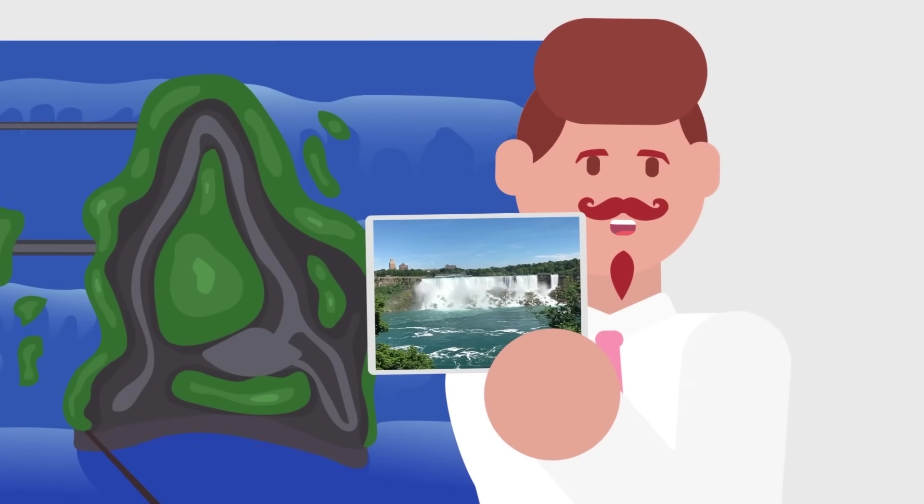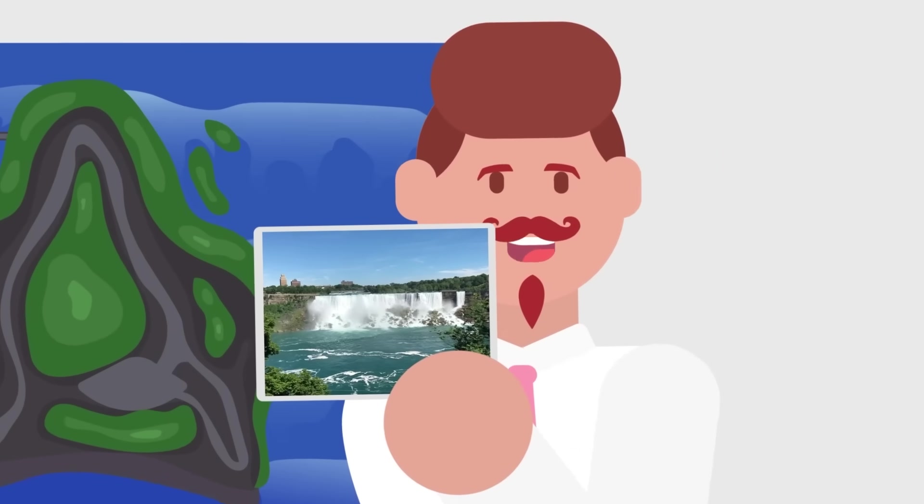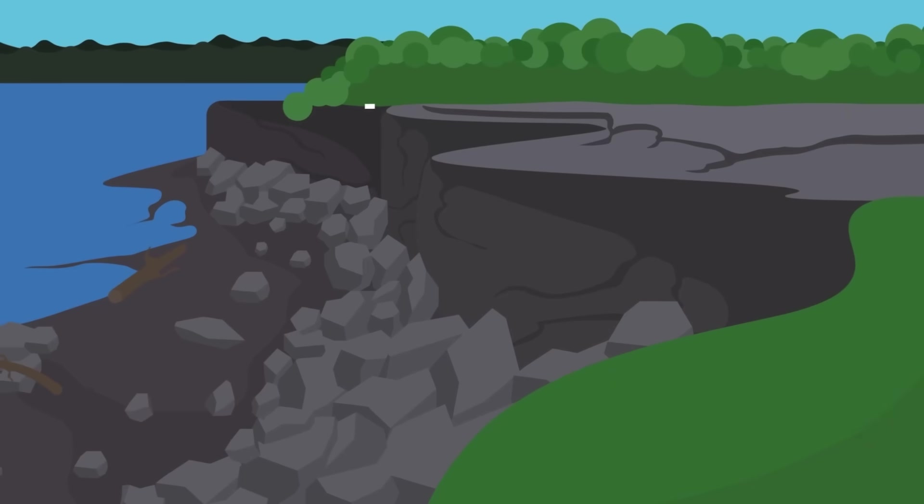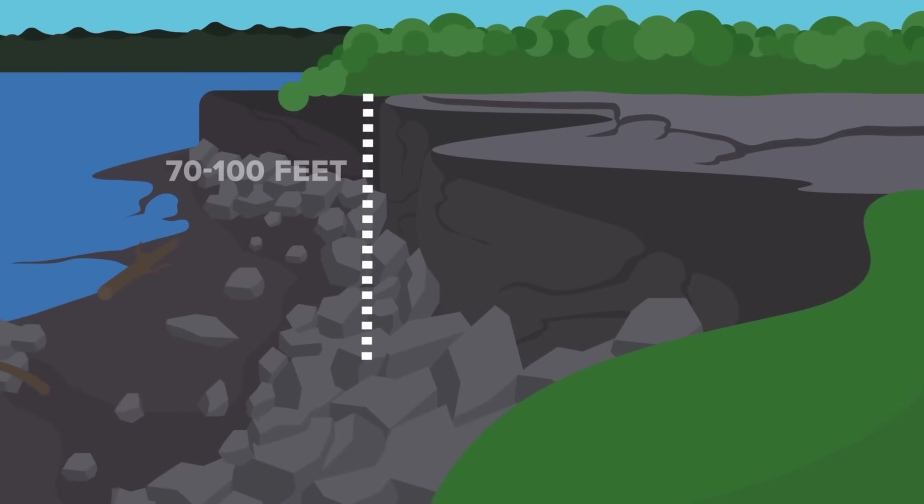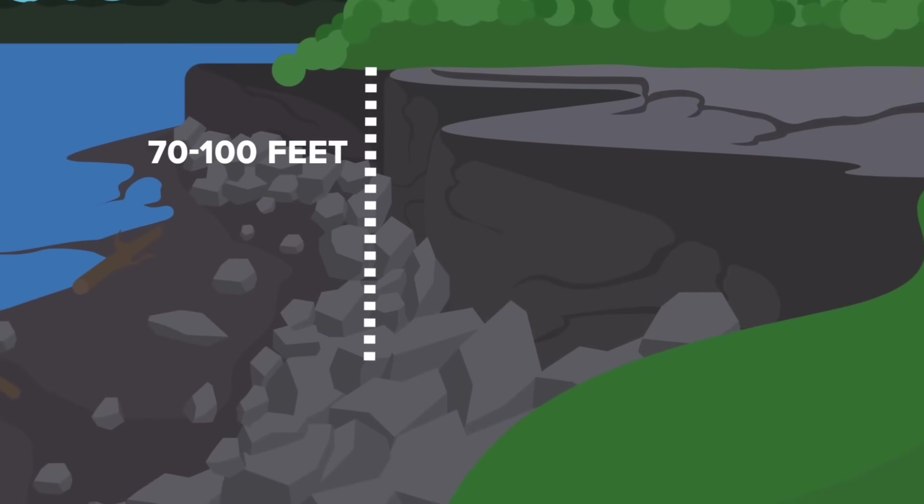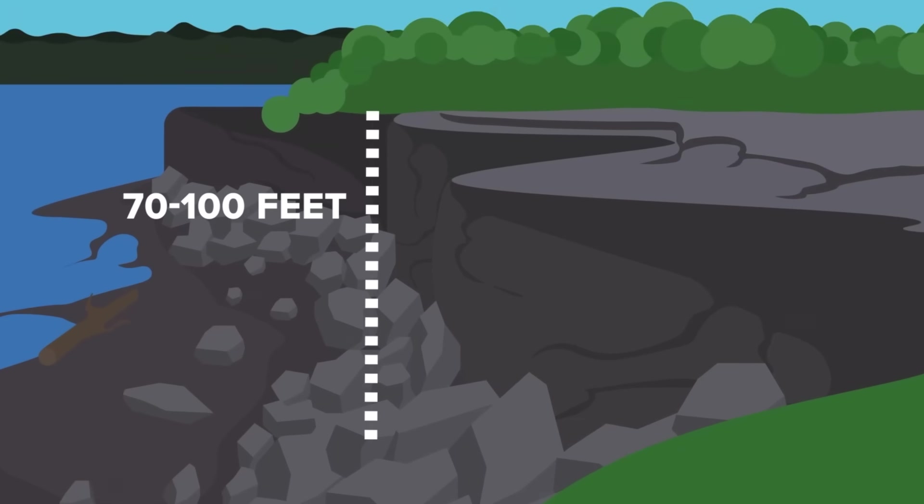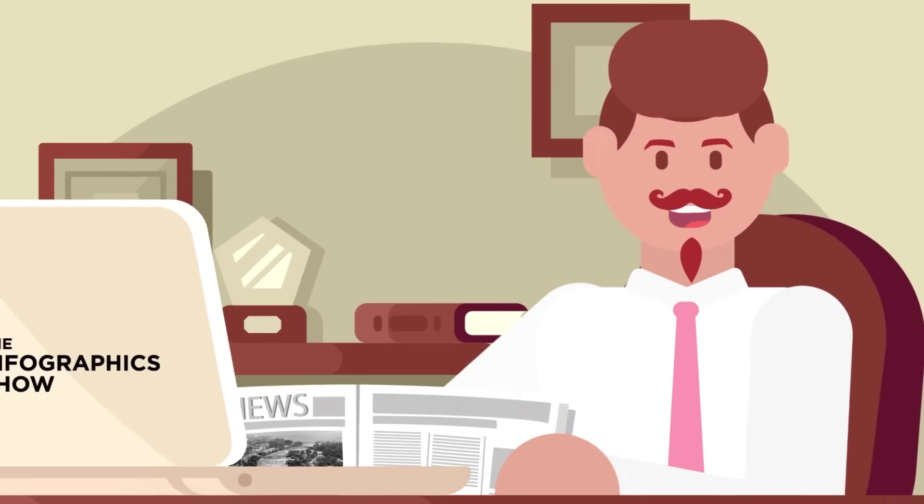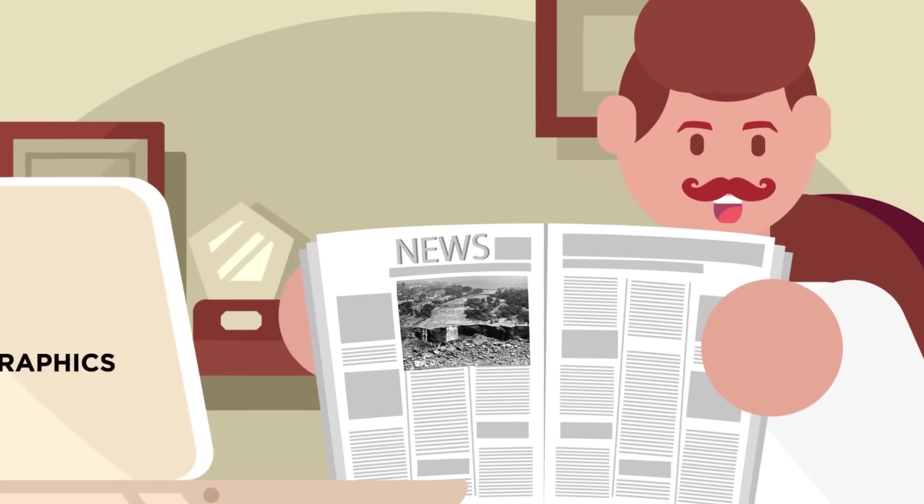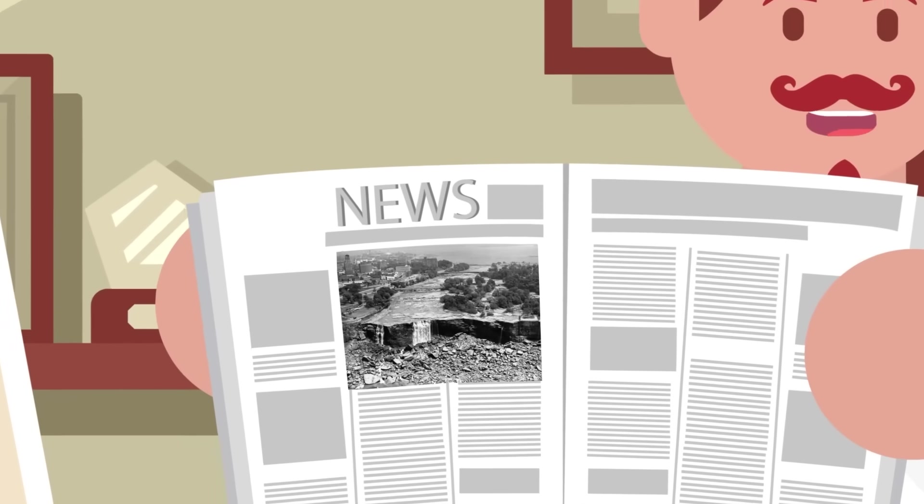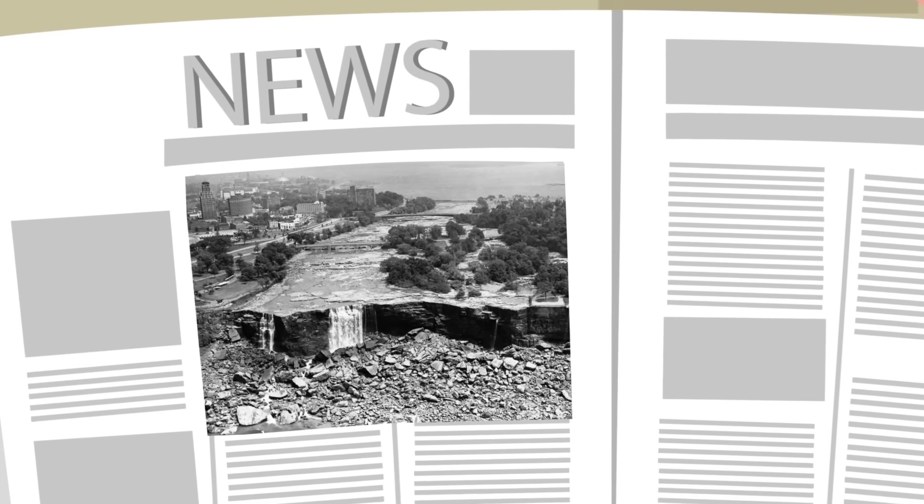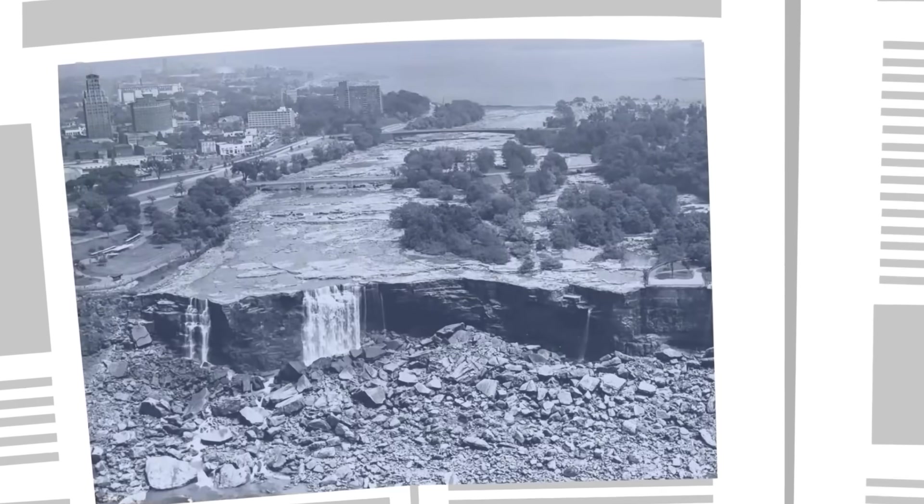These waterfalls are named American Falls and Bridal Veil Falls. When these two waterfalls were stopped in 1969, the rock faces stood between 70 and 100 feet tall. It was this image that thousands of people came to see. Pictures were snapped and headlines were made.